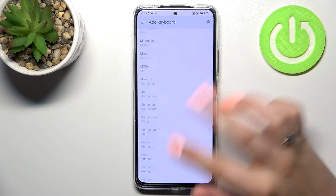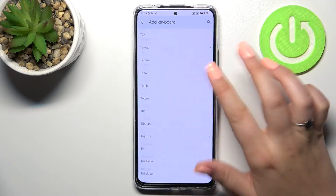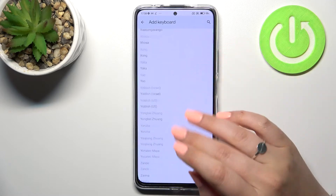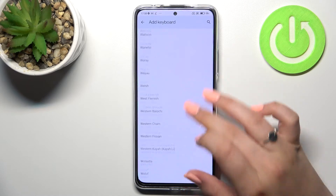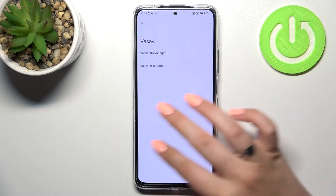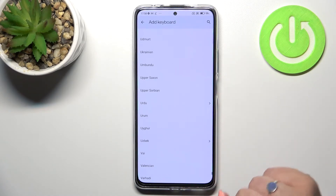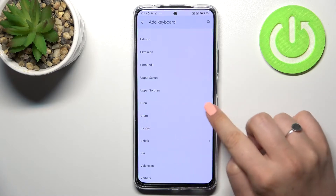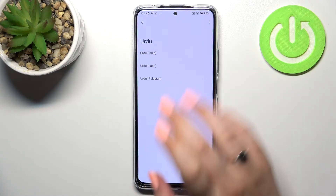As you can see, we've got plenty of options to choose from. This list is very impressive, and basically all you have to do is simply find the language you'd like to set and tap on it.